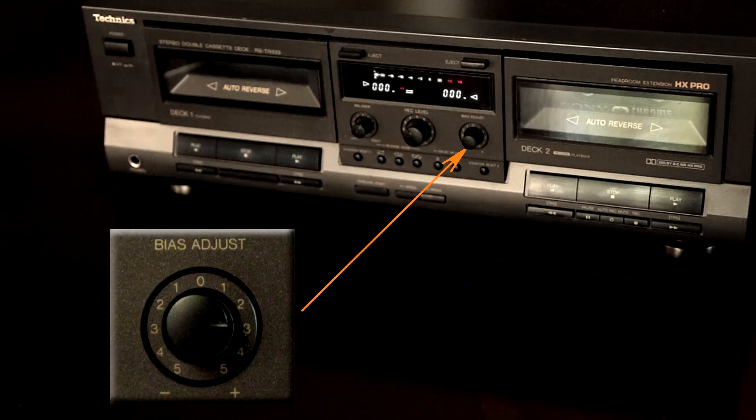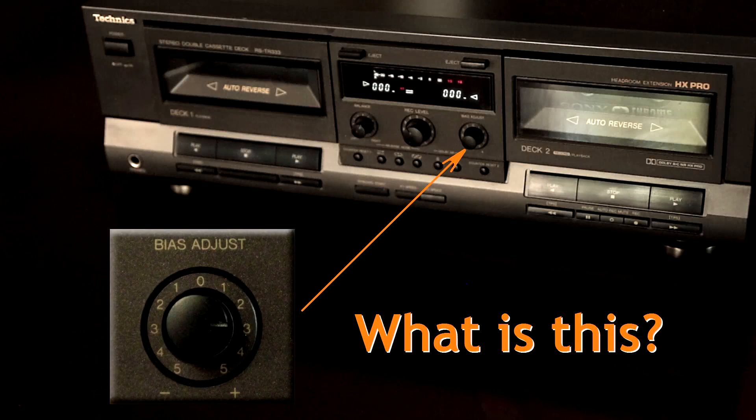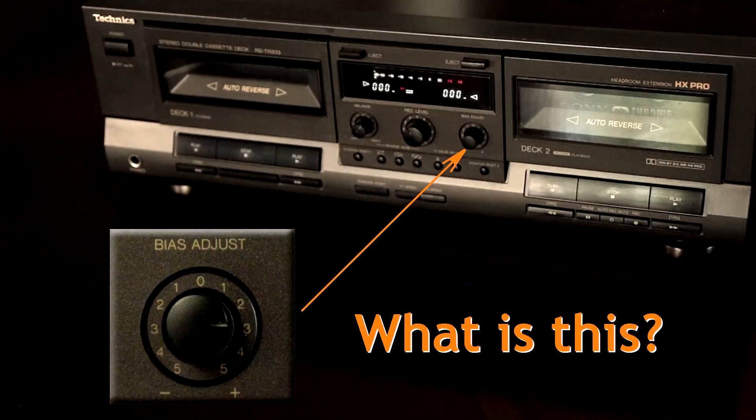Here is a question to fellow compact cassette hobbyists. Do you know what is a bias adjust knob? Do you use it? Do you think it helps? Let's find out!